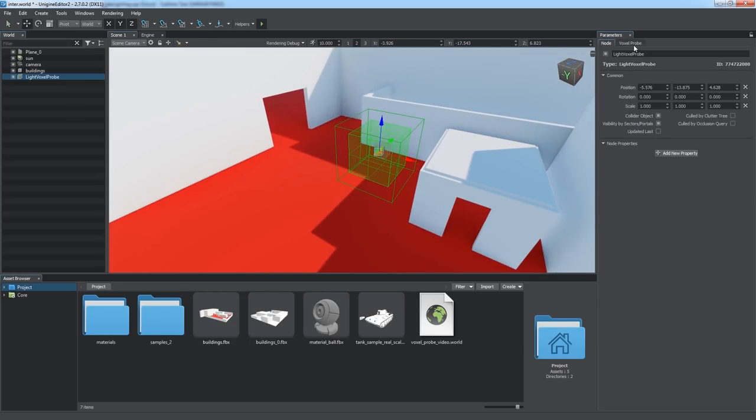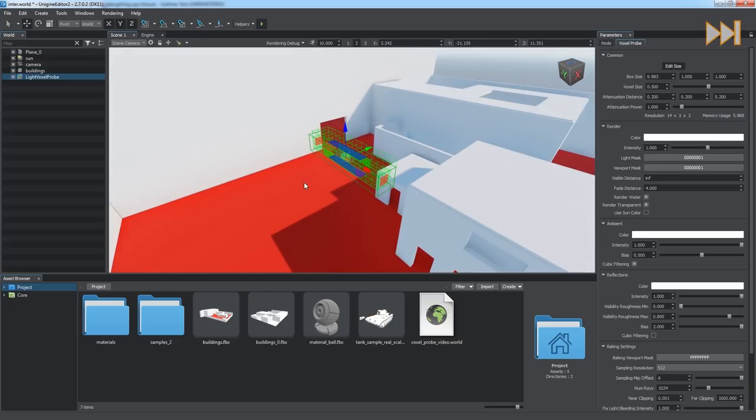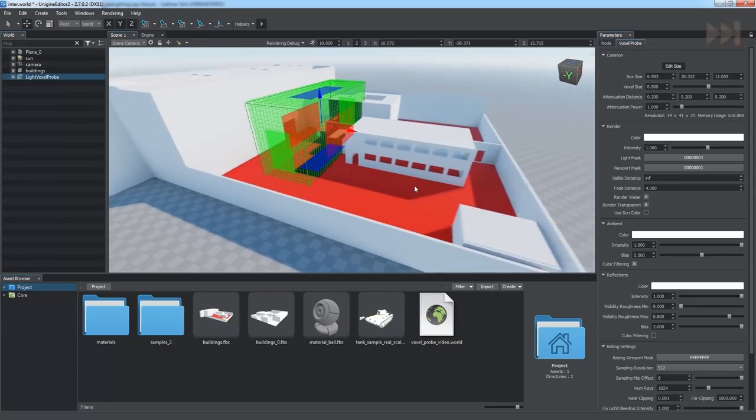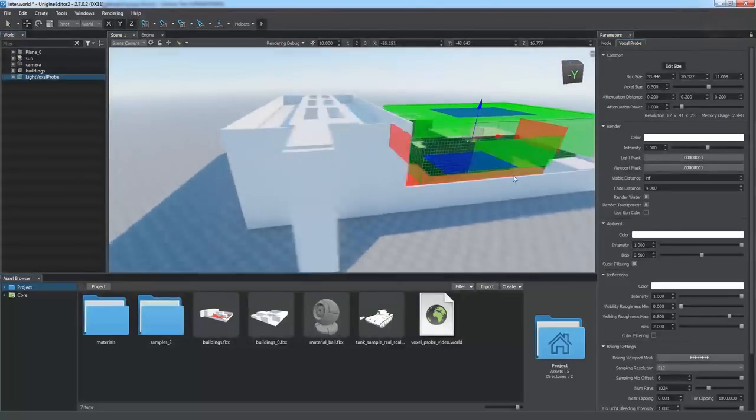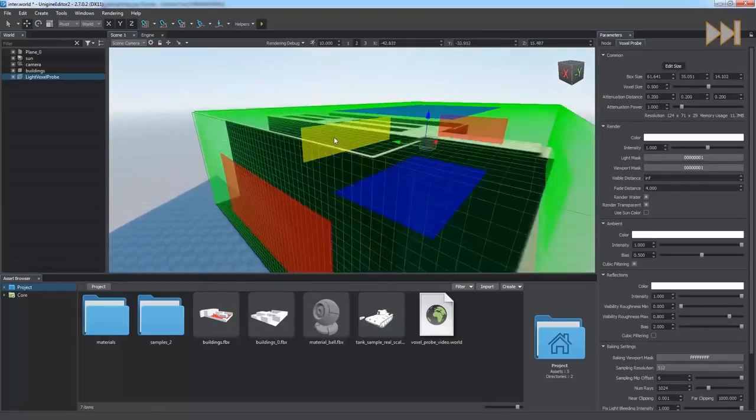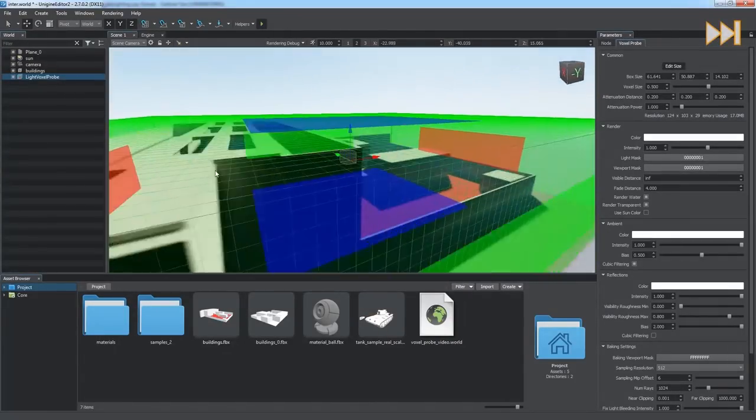Go to the Voxel Probe tab of the Parameters window and click Edit Size. Now you can cover the whole building in the scene by dragging size manipulators of the probe.